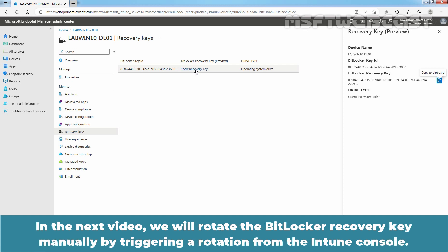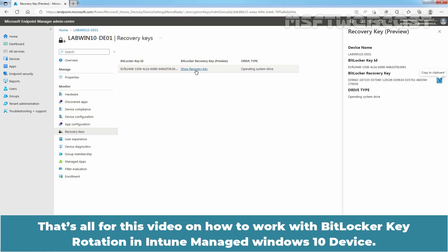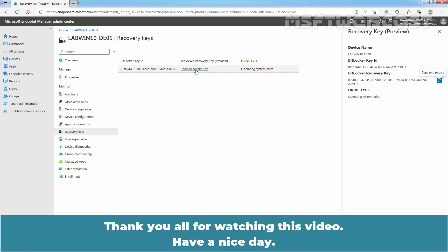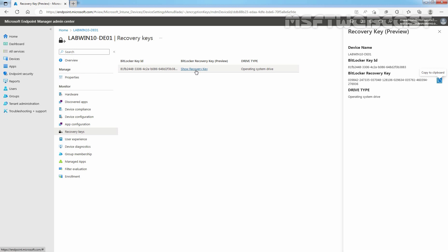In the next video, we will rotate the BitLocker recovery key manually by triggering a rotation from the Intune console. That's all for this video on how to work with BitLocker key rotation in Intune Manage Windows 10 device. Thank you all for watching this video. Have a nice day. Take care.